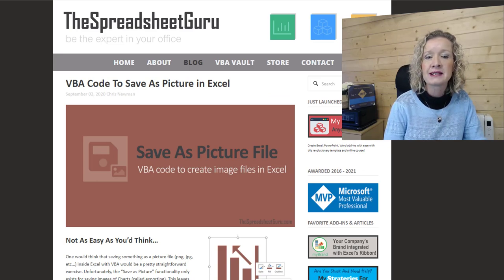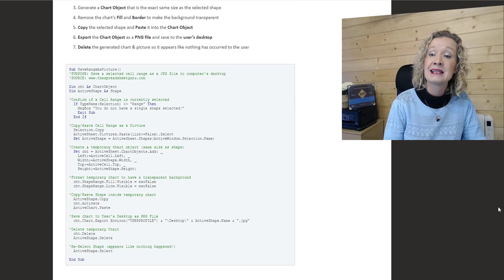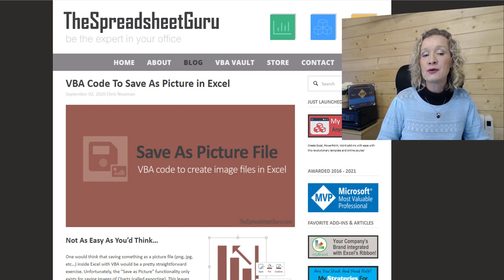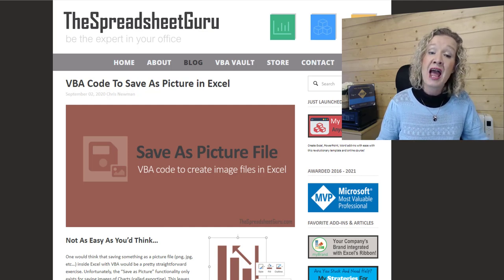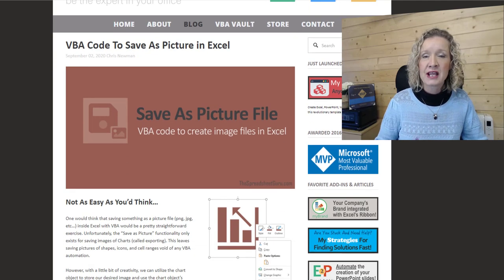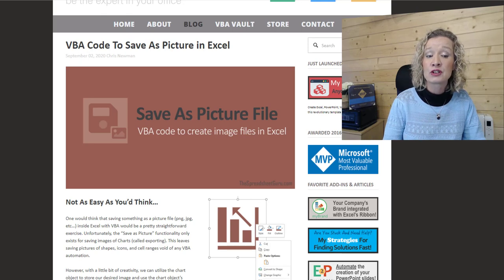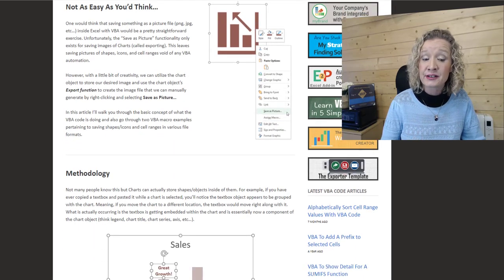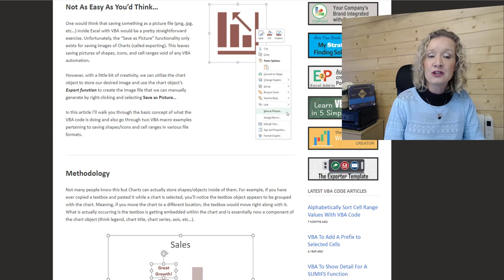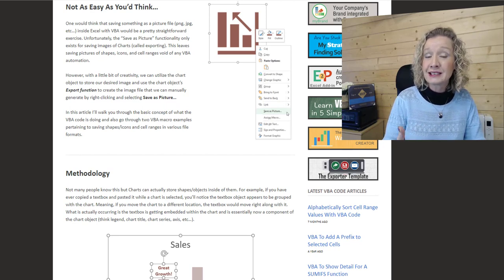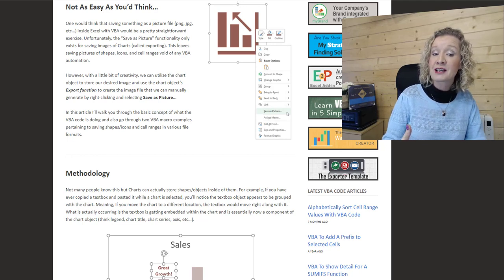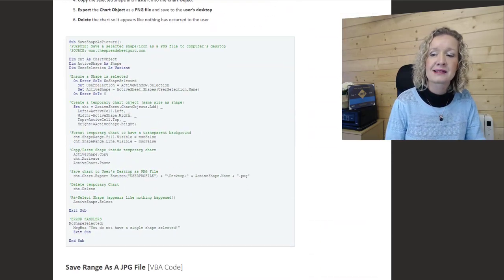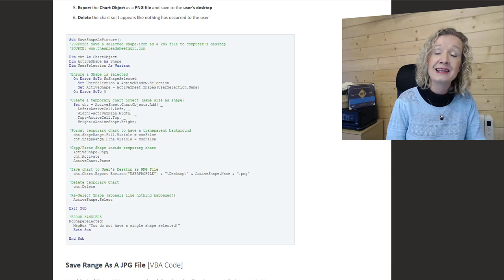The second piece of content that I want to share with you today is from the Spreadsheet Guru. This is a post from Chris that shows you how to create a VBA code to save as picture in Excel. Now saving as picture means saving it as the likes of a PNG or a JPEG type file inside of Excel. Originally when he was going about this he thought it was going to be a lot easier than it was. There's some very interesting stuff in the methodology, and he does mention that many people don't know that charts can actually be stored as shapes and objects inside of them.